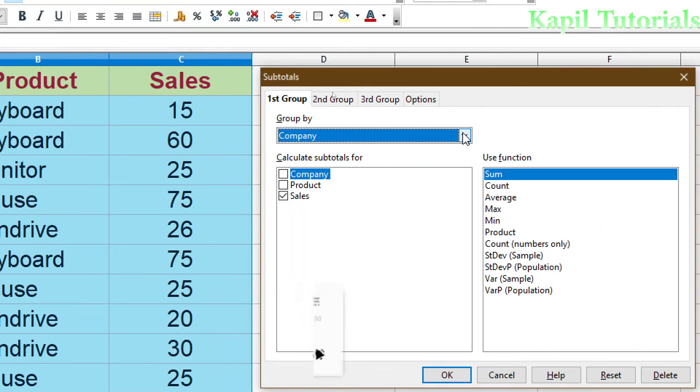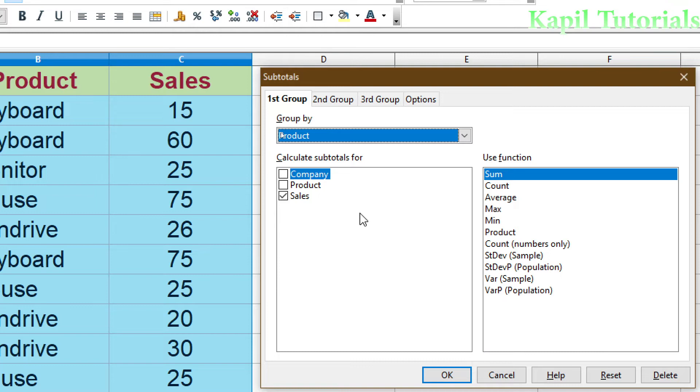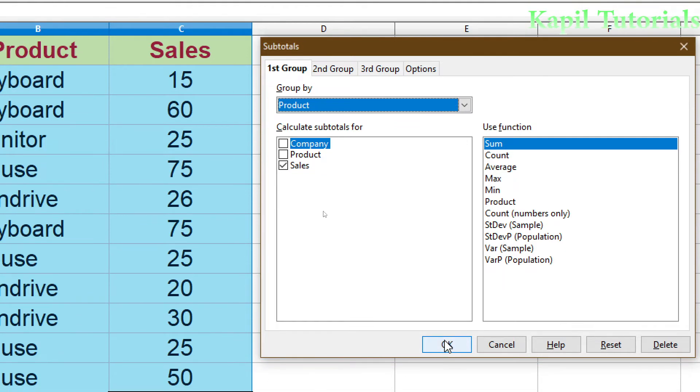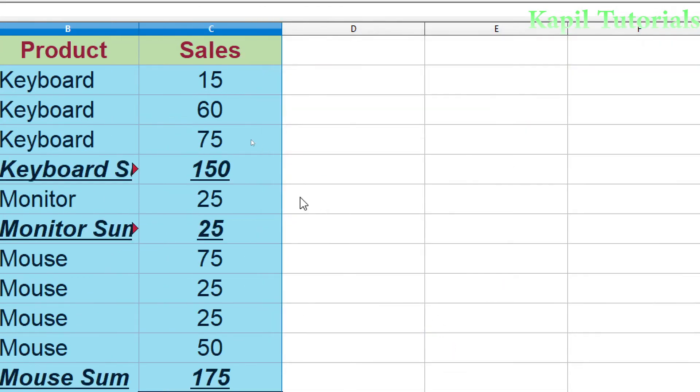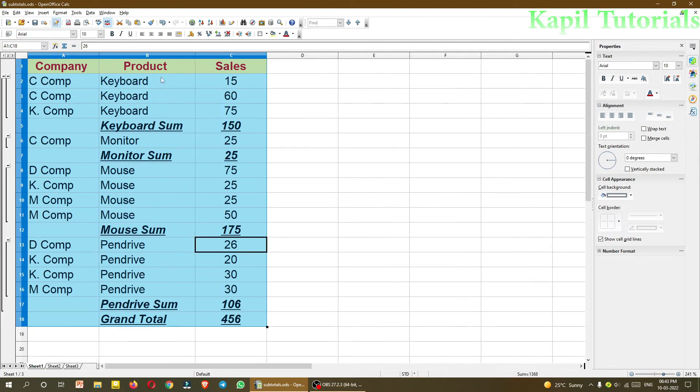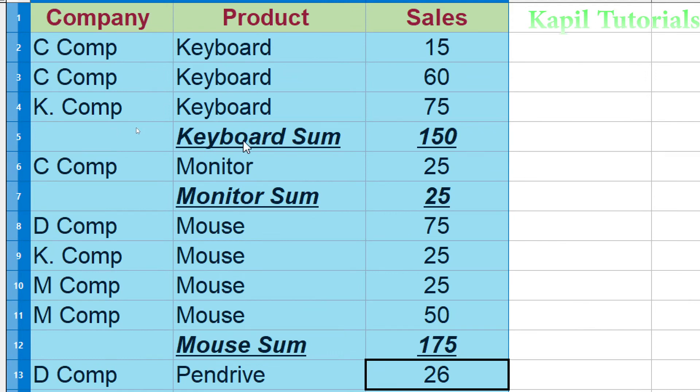Now second scenario. I will take data, subtotals. Now I want to group by product, and then in this product I want to see the sales. Product, sales, and then sum. I can use max also, but just now I am taking sum. I will click on OK. You will see here that product wise, it has categorized each and every product. Now earlier it was company wise like C company, then K company. The keyboard has been sold by these companies, like C company and K company, and the overall keyboard sum is 150. That means 150 keyboards have been sold.